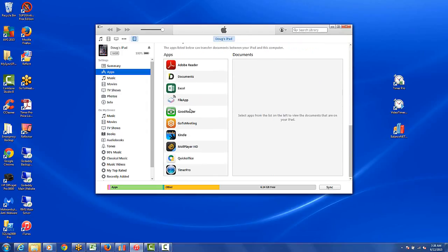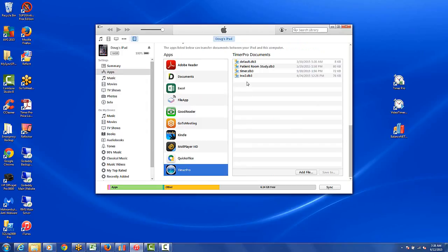In your apps area you will find your Timer Pro, and this is the folder where you want to drag and drop your files to and from your PC when you're uploading and downloading from the PC.